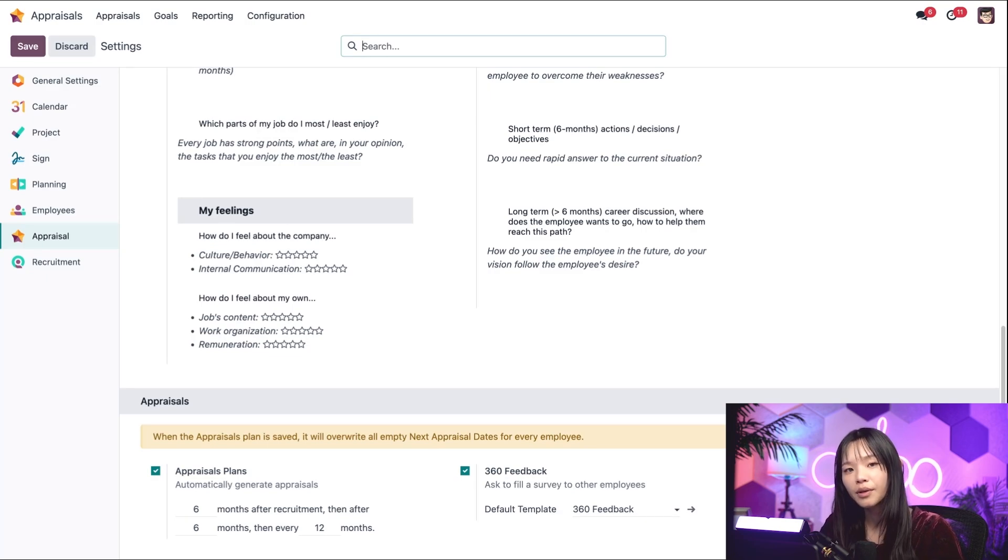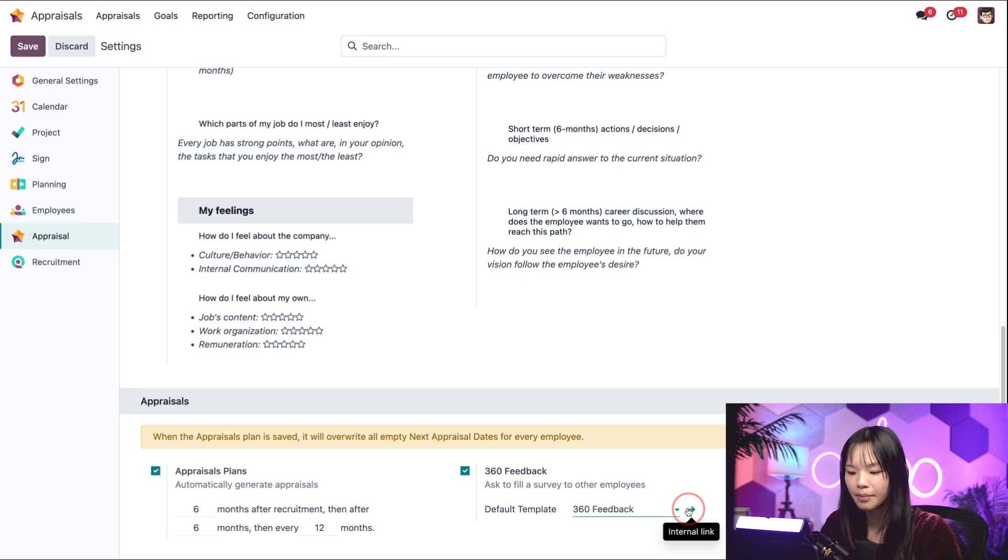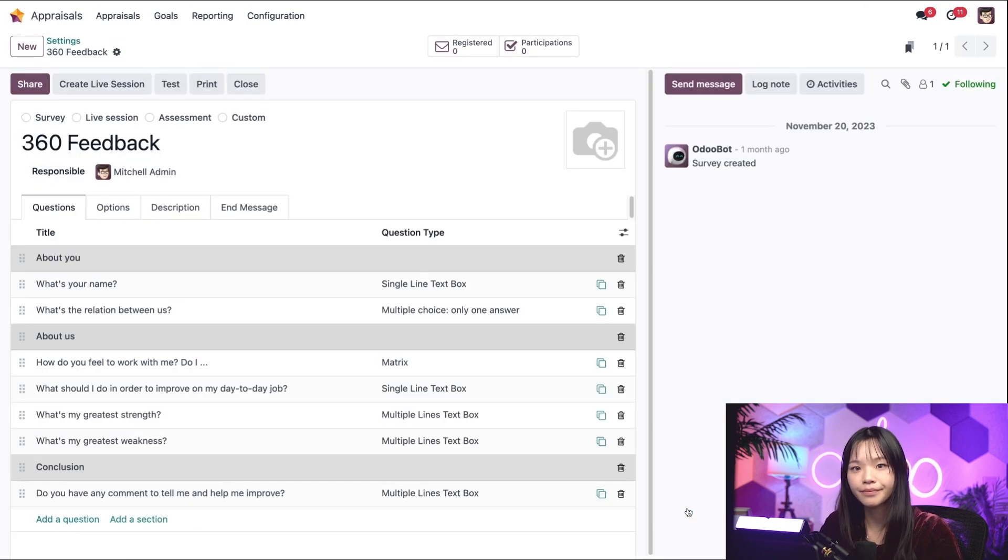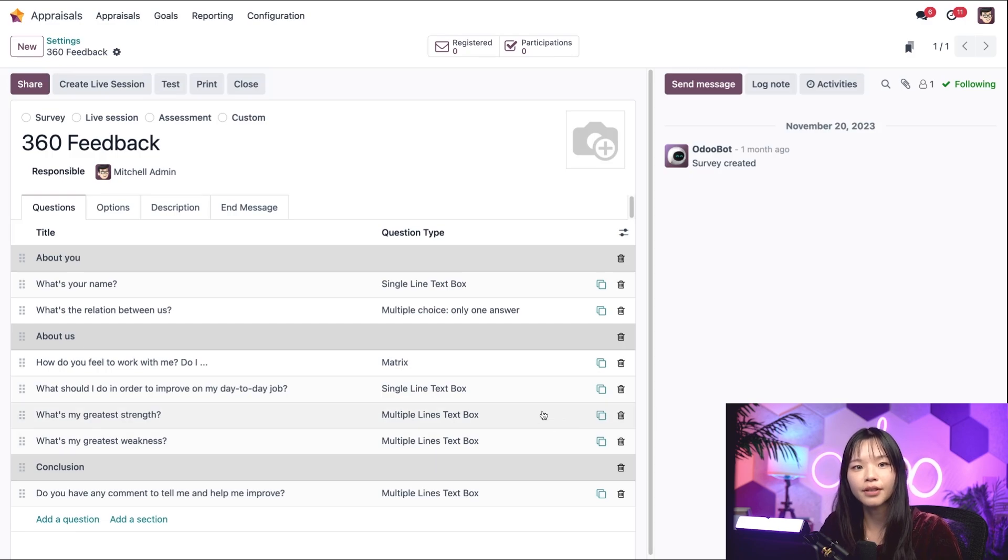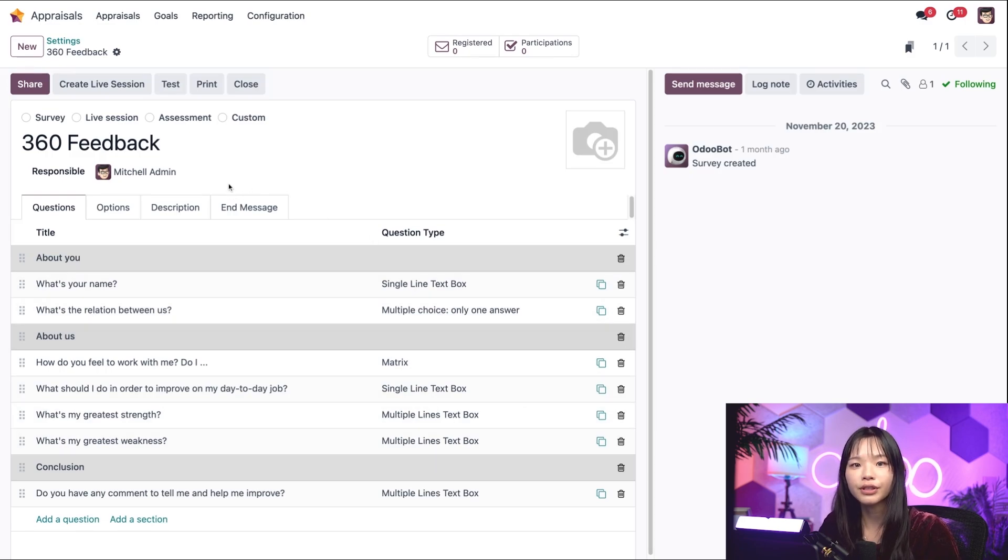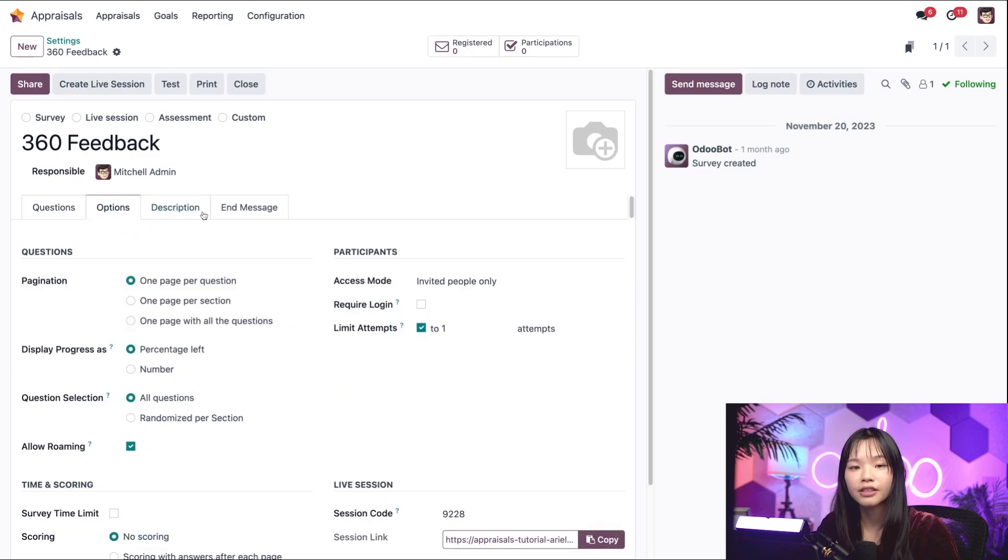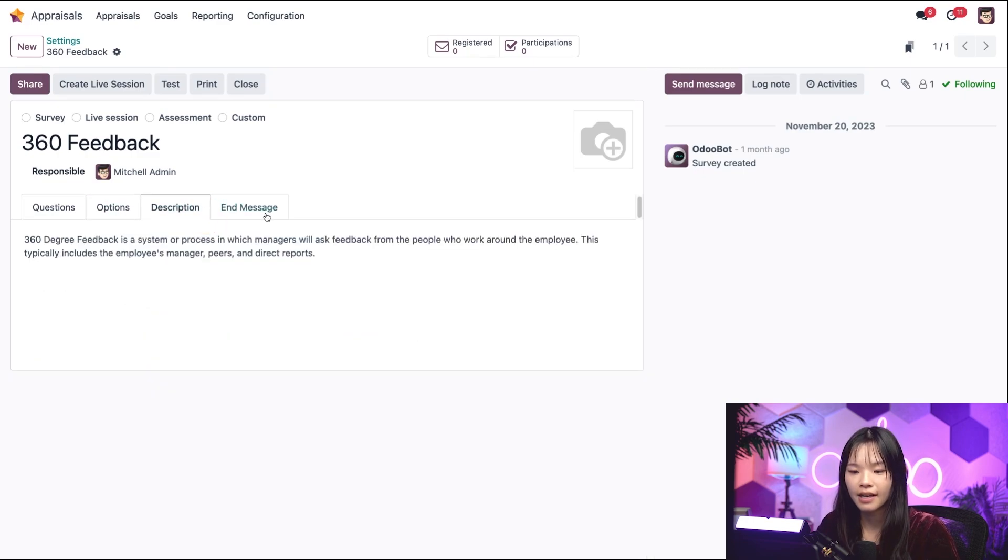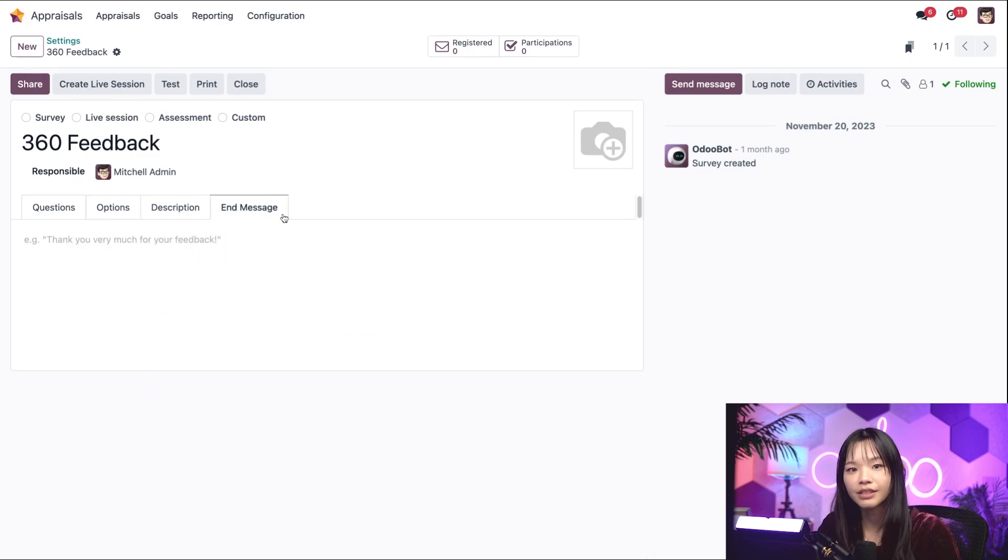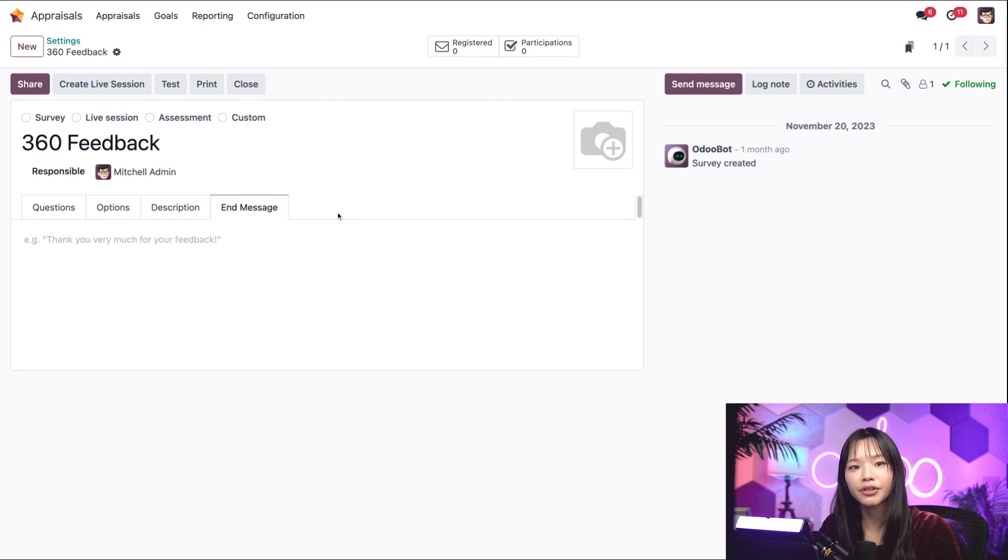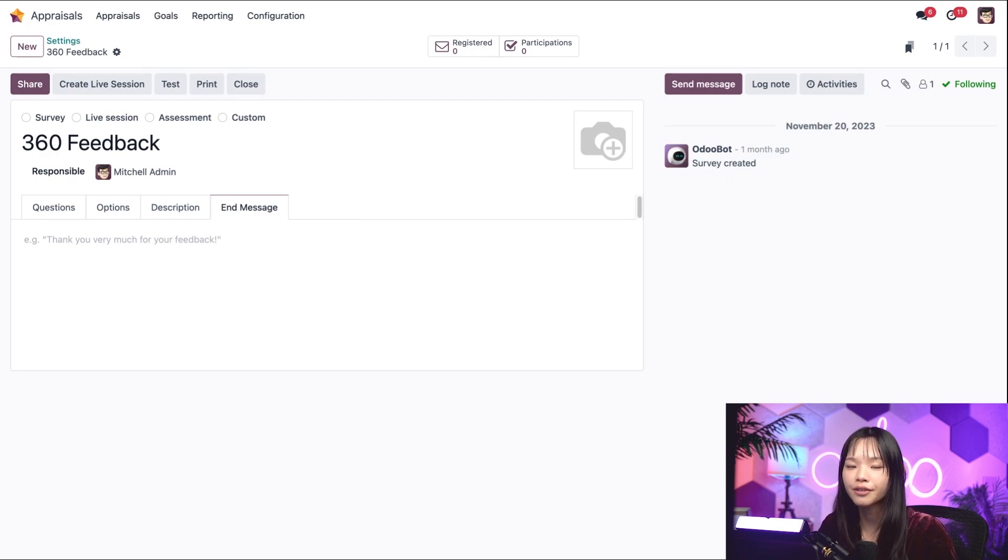When we click on the internal link icon next to the default template field, we see a number of survey options. These are fully customizable from the questions, the format options, descriptions, and end message. For more information on creating surveys, check out our tutorials on the surveys app.